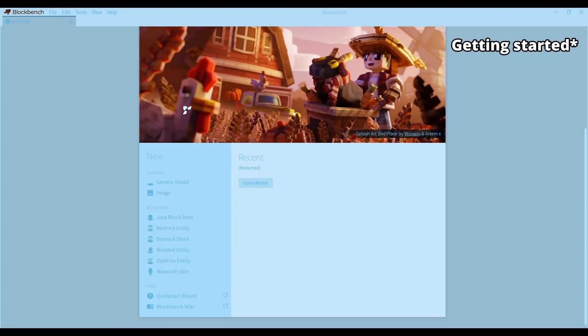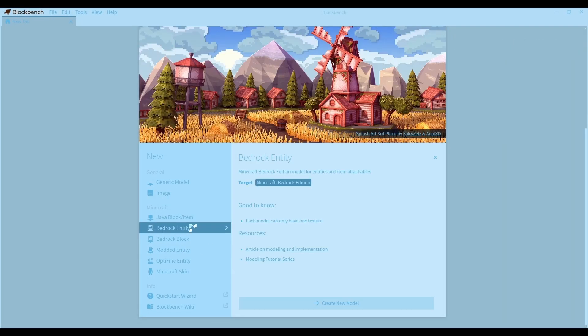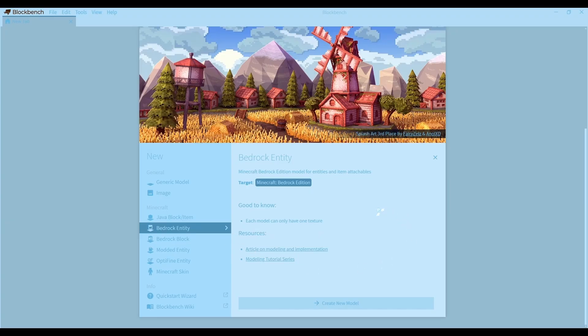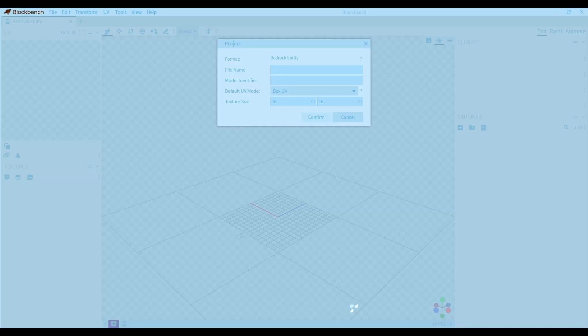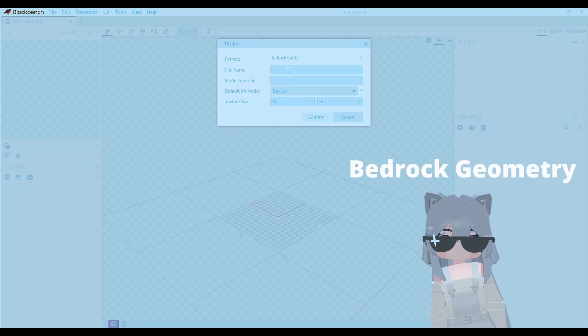Let's first take a look at the format you'll be using. You have to choose the format called Bedrock Entity, not because it's a Minecraft Bedrock Edition, but because you have to export it as something called Bedrock Geometry.